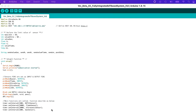Next, the main functions are called. We set the intervals for each sensor where they will be printed out on the serial monitor. For the DHT11 sensor, we set it to 100 milliseconds, and the rest are set to 1000 milliseconds.